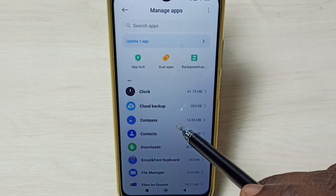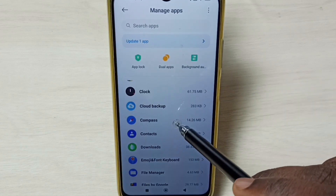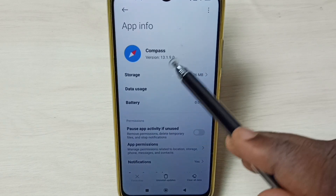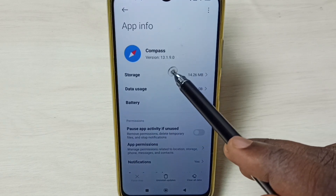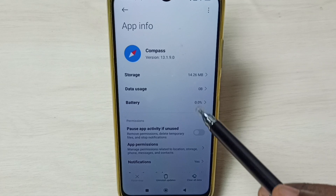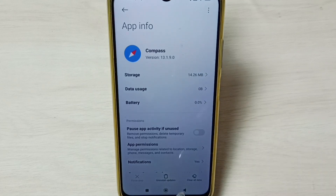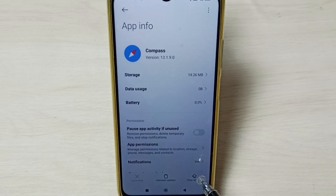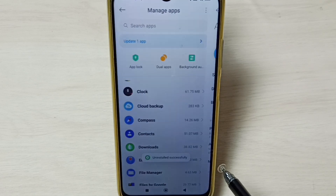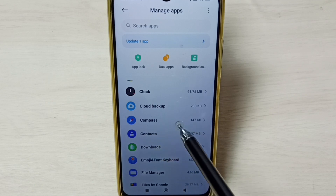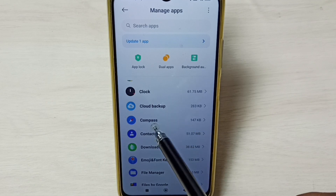Let me select Compass. Here you can see the version is 13.1.9, so I am going to downgrade this app. Tap on the Uninstall Updates button, then tap on OK. Done.